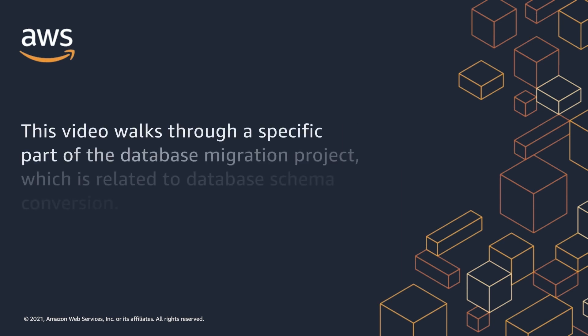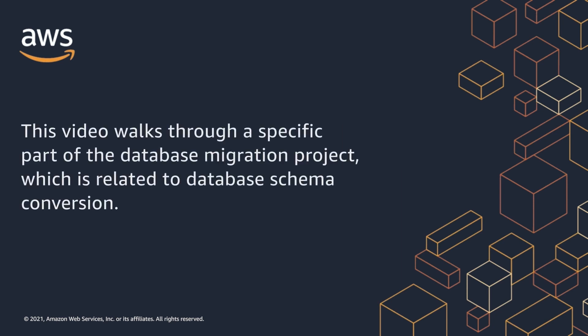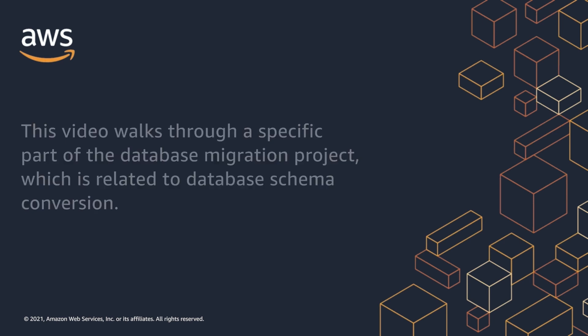This video walks through a specific part of the database migration project, which is related to database schema conversion.